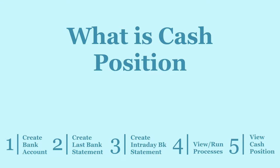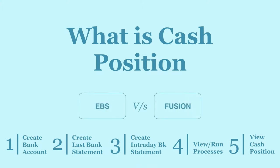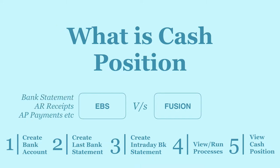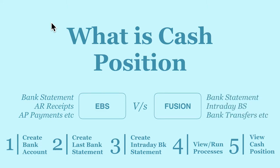Although the concept is same in Fusion and EBS, the way of computation is different. E-Business Suite considers AR receipts, AP payments, whereas Fusion considers intraday bank statements for the computation.